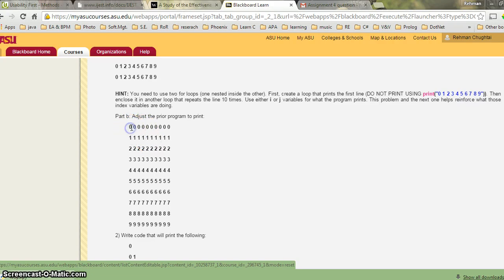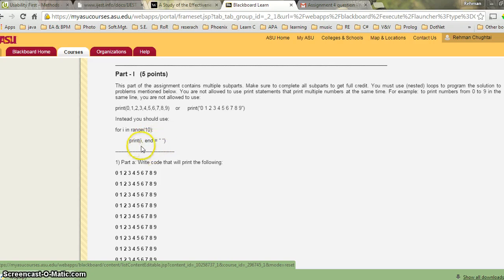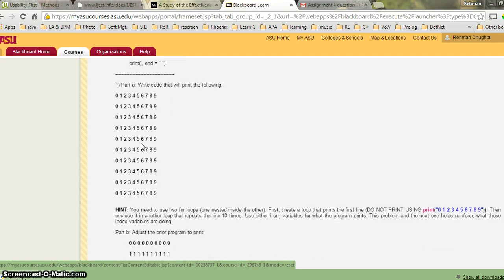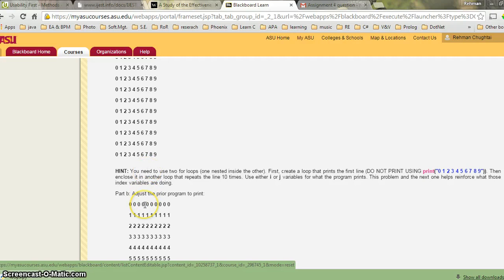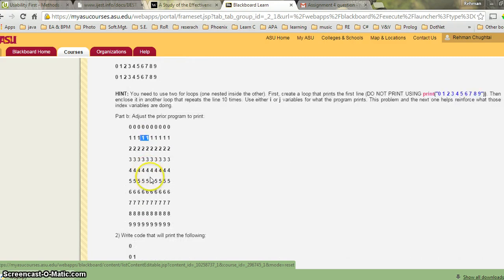Part B: instead of printing 0 to 9 each time, you are printing rows of the same digit — all 0s, all 1s, and so on. Your rows are not changing but the value printed per column changes. In the second for loop, think about what you are printing — is it i or j? Try printing both i and j and observe which one gives you only 0s or only 1s.